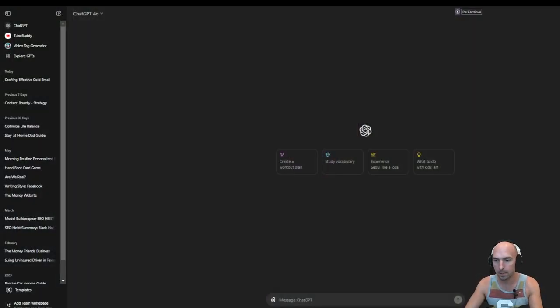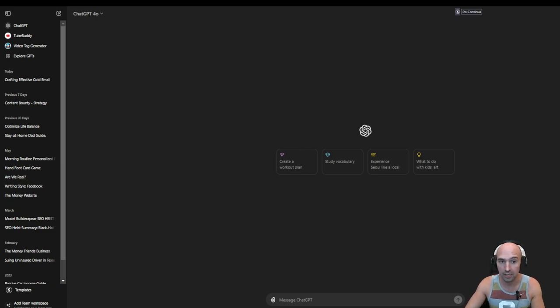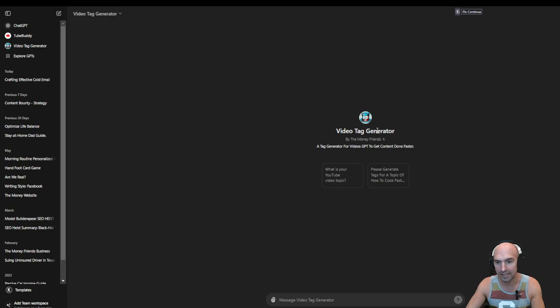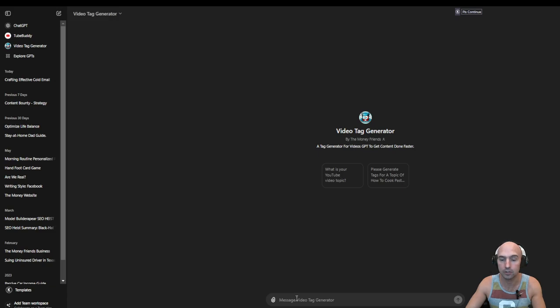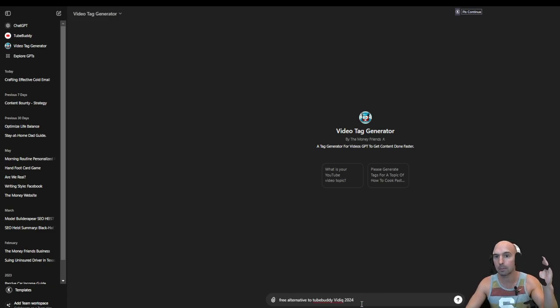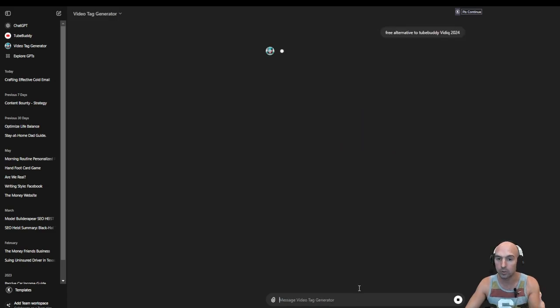So this is obviously ChatGPT, and I have my video tag generator. I actually created this, and this is what it does. So I'm going to actually use my video that I'm using for this, and I'll show you the results.